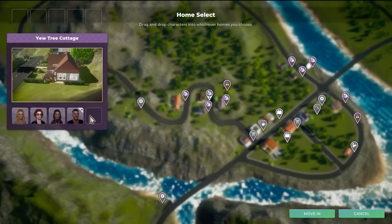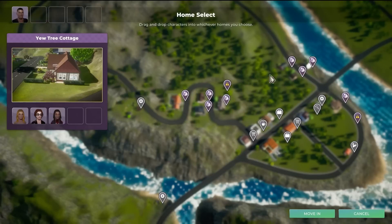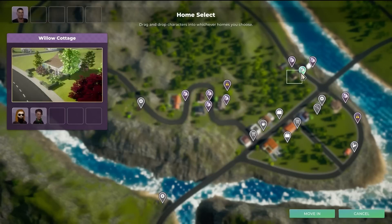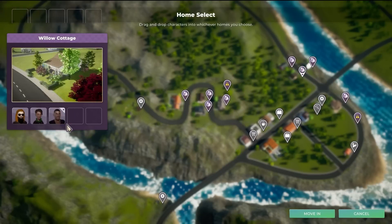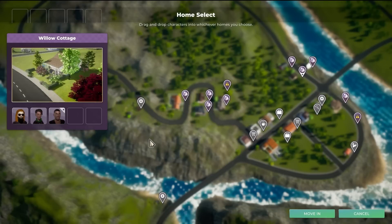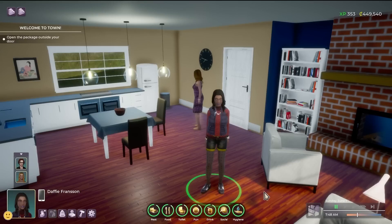But let's say I don't necessarily want to add him to this household — maybe I want to add him to another household. I can do that too. I just have to find another house, select it, and then drag him into that one. What's cool about this is that I can also rearrange the characters in this household if I want to. The choice is yours. Once I'm happy with where Coleman is situated, all I have to do is click move in and I'm back to play.